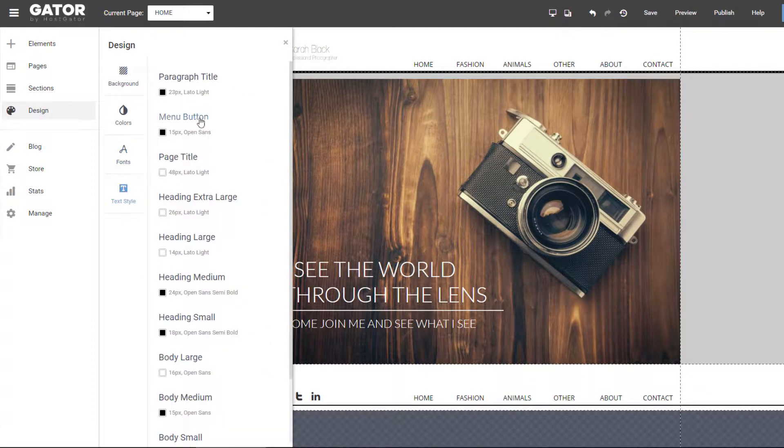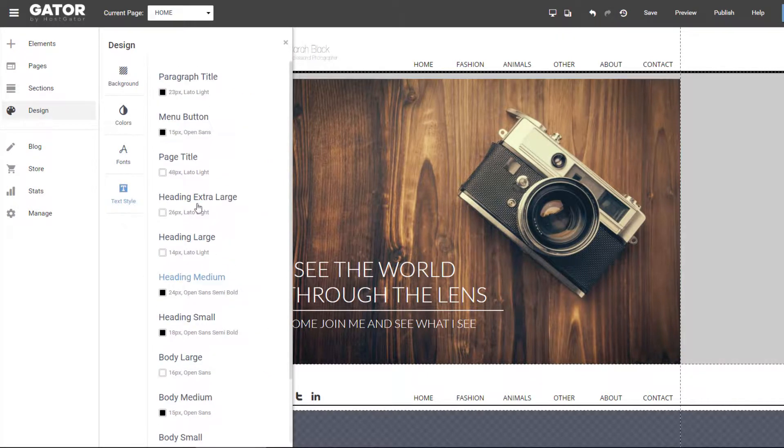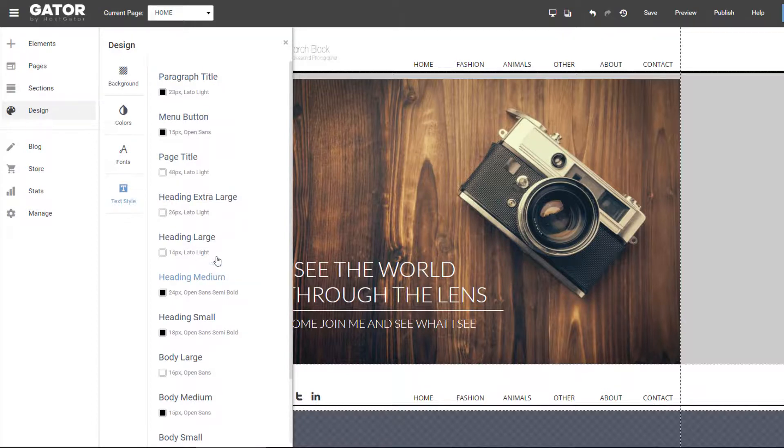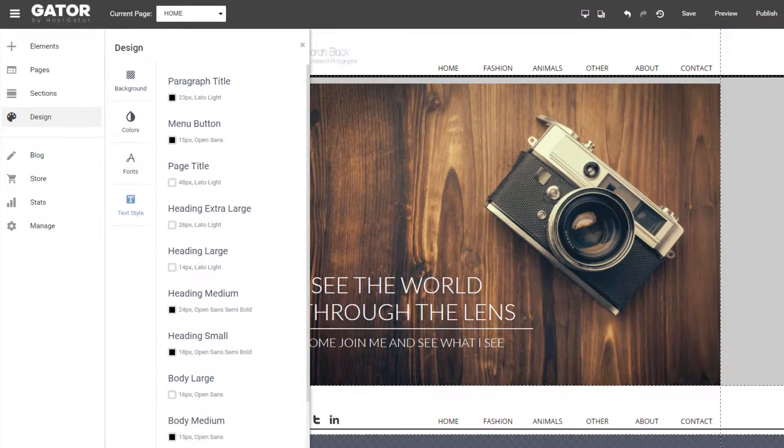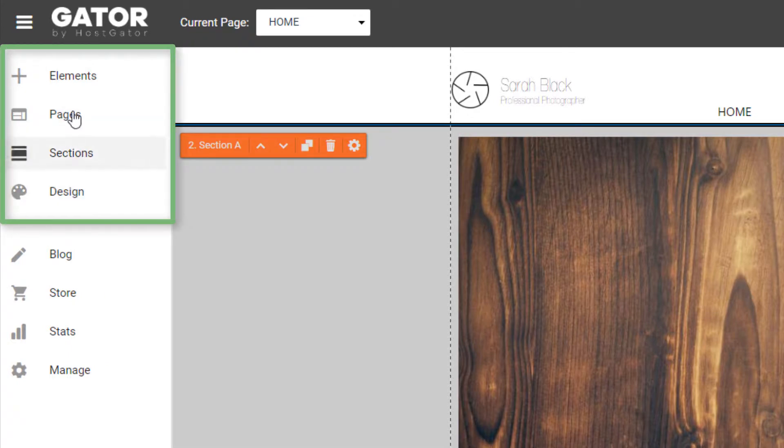And then here's text style for different text formats on the website, including paragraphs, menu buttons, and headings. So these are the main four links on the left you'll probably be using to build your website.